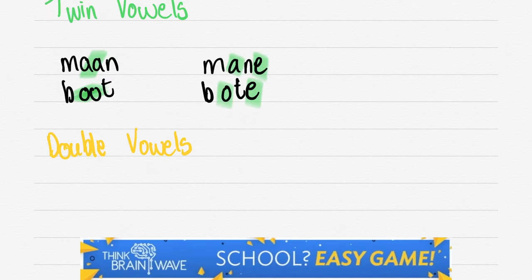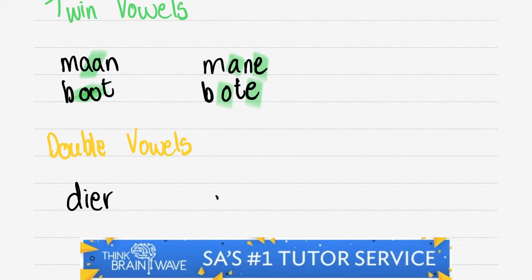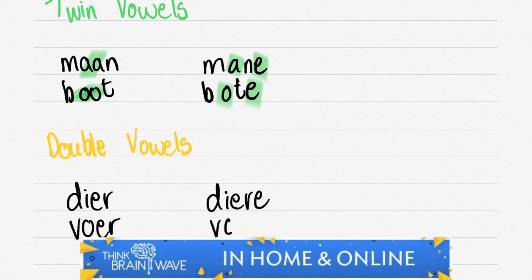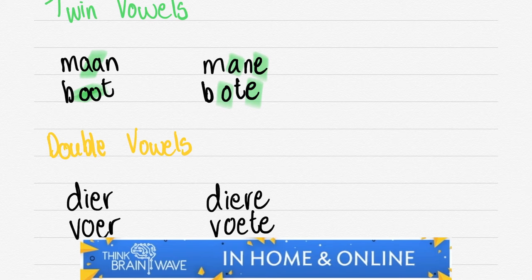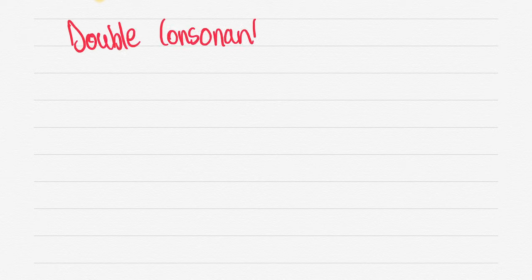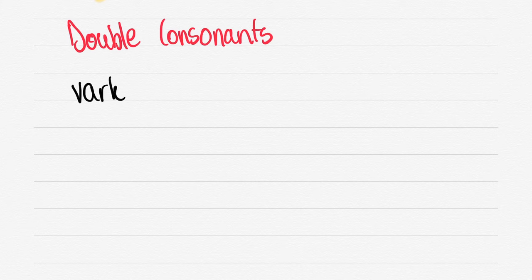The double vowels work as follows. We have DIER, DIERE - you just add an E. VOOR or VOETE. VOOR becomes VOORA, VOET becomes VOETE. In reality it would just be VOOR, VOORA or VOOR, VOOTE. And VOET, VOETE.